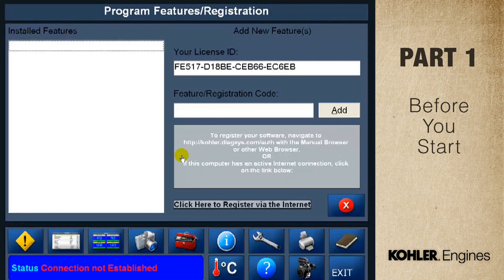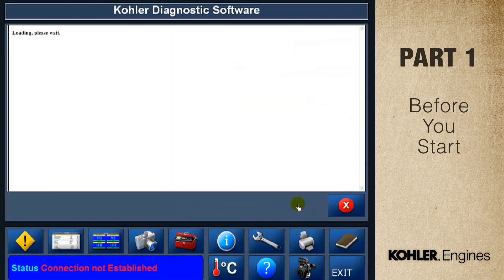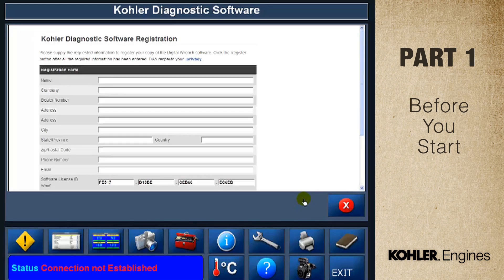Registering your EFI diagnostic software is a must. For the first 30 days, you'll have full access to the software, but every time you use it, a message appears telling you how many days you have left. Remember, if you don't register, it only works for 30 days.